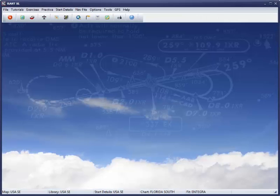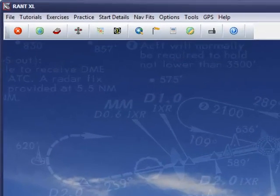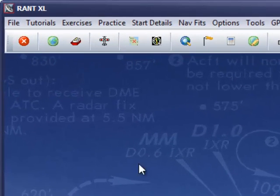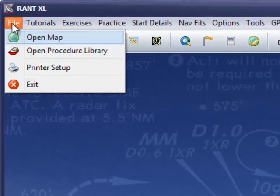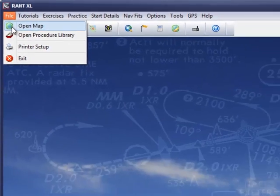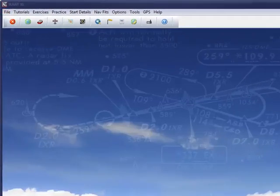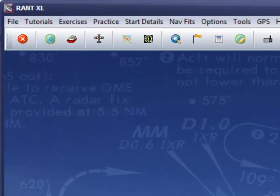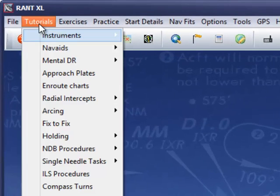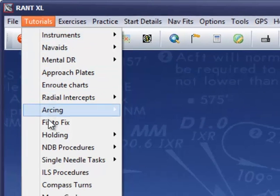This is the startup interface. The File menu allows you to select where in the world you want to fly. The Tutorials menu contains all the lessons, and there are about 50 of them.